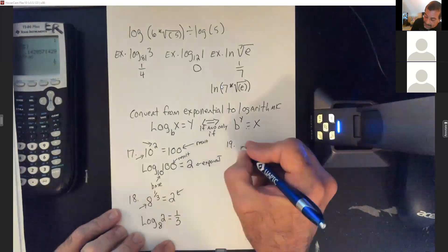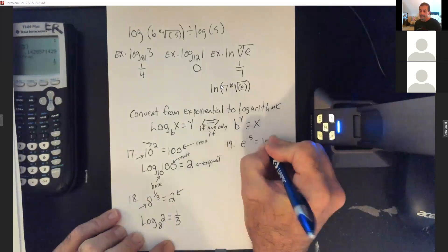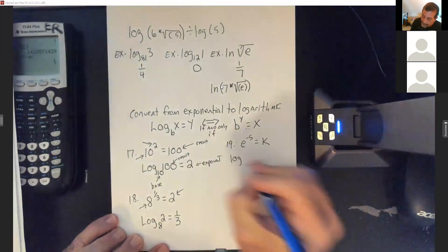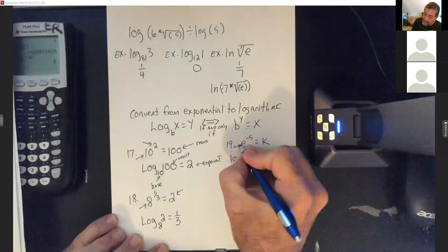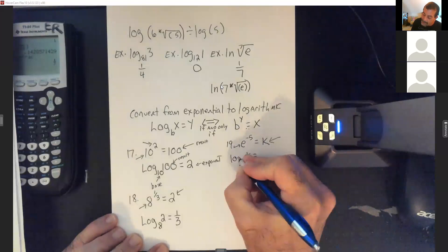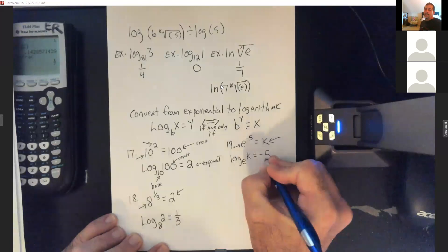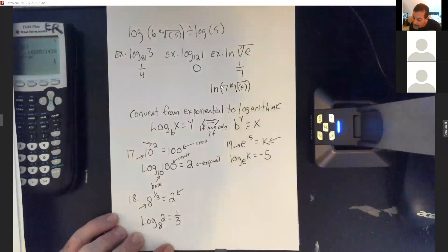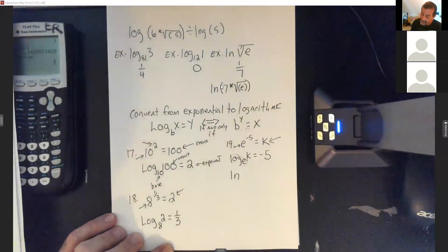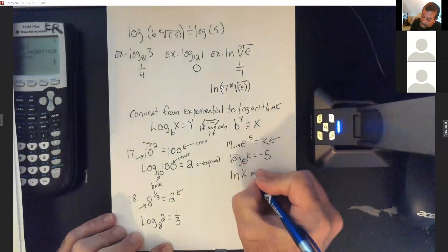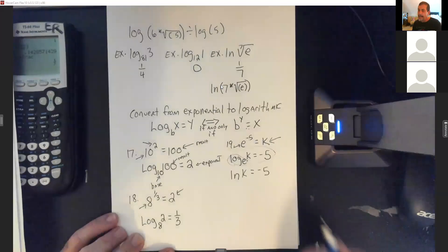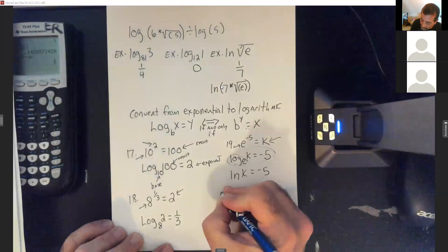Next: e to the negative 5 equals k. Write log, base is e, result is k, so log base e of k equals negative 5. Since we have log base e, we can replace that with ln. So this can become ln(k) = negative 5. In the math lab, once you change it, just enter that answer. They don't require you to change them over, but just be aware both forms are valid.